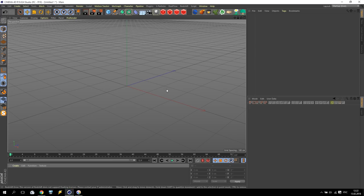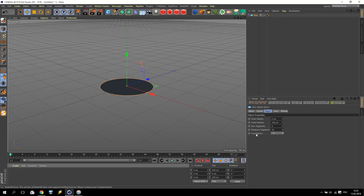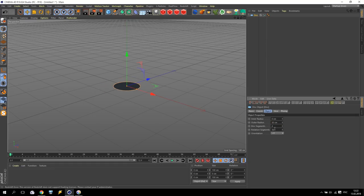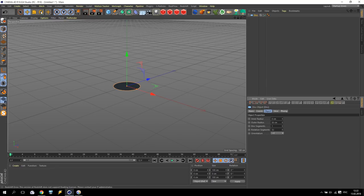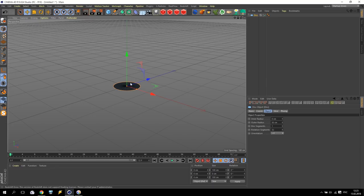Let's start with Cinema 4D. First of all, I will create a disc — radius will be only 50, segments 1 and 32 rotations. Like this. After that, I am going to quick shading lines.